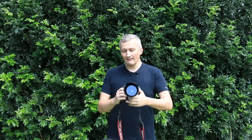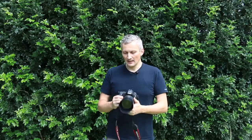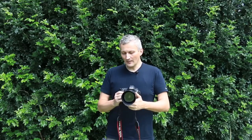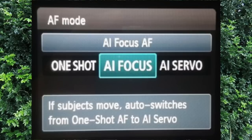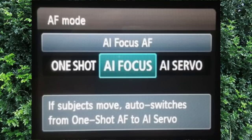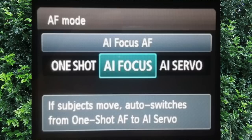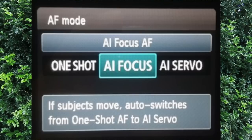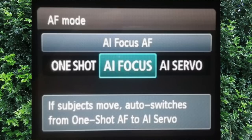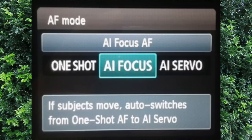In terms of AI Focus and AI Servo, that's a different story. They are a little bit tricky and, to be honest, it's very difficult to master them. The main difference is that with AI Focus, you focus on a subject, the camera locks in the focus, and if the subject moves, the camera will re-measure and the focus moves with the subject. It's all good in theory, but in practice it's not that simple.